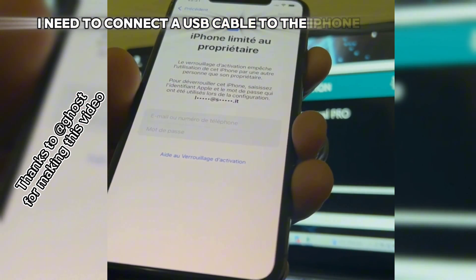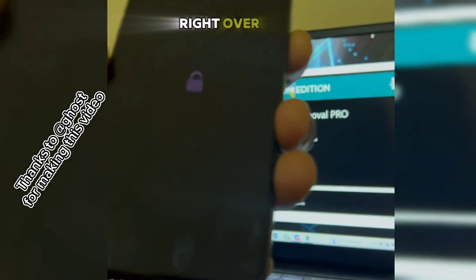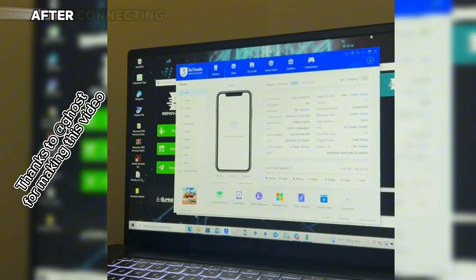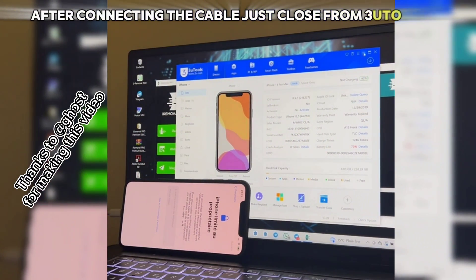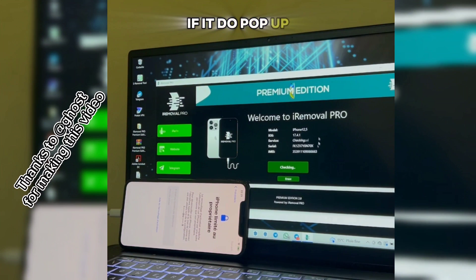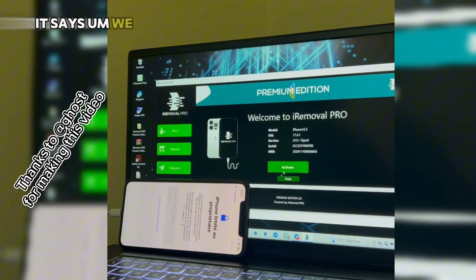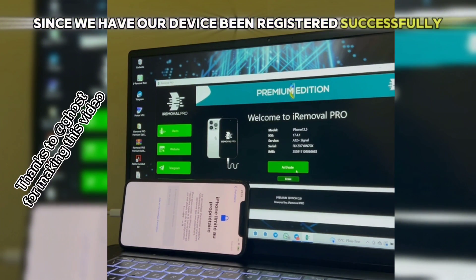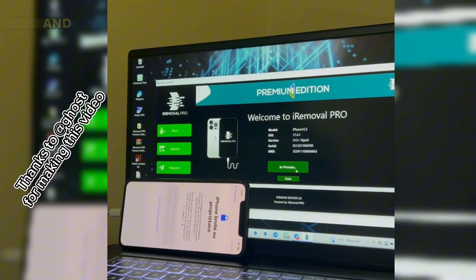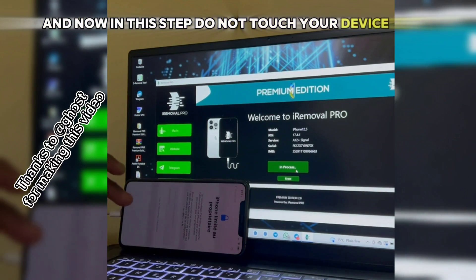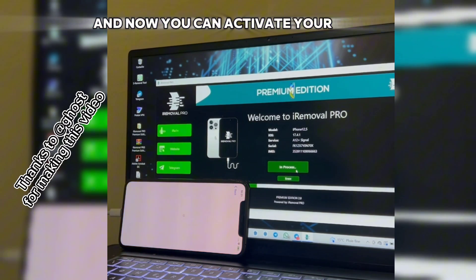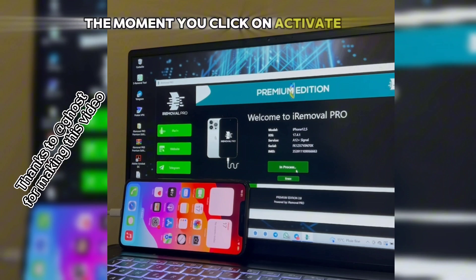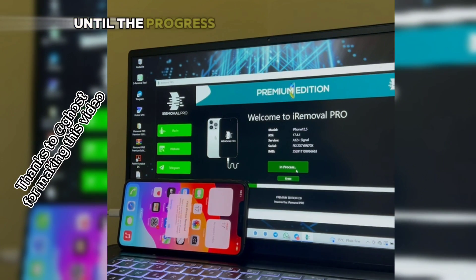Here I'm connecting a USB cable to the iPhone 11 Pro Max. After connecting the cable, close iTunes if it pops up. Since our device has been registered successfully, we can now click on Activate. In this step, do not touch your device after registration is done — once you click Activate Device, do not touch your device until the progress bar has finished loading.